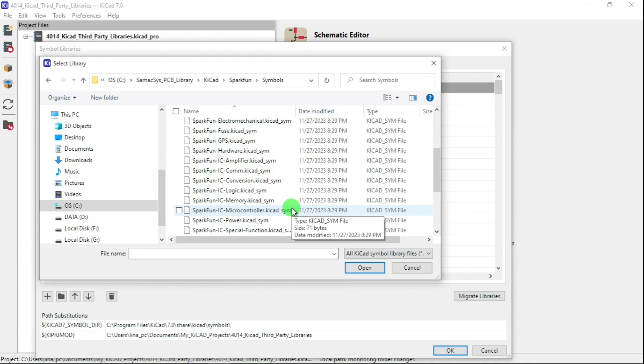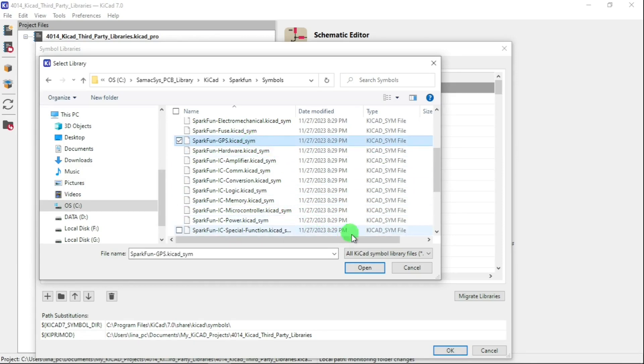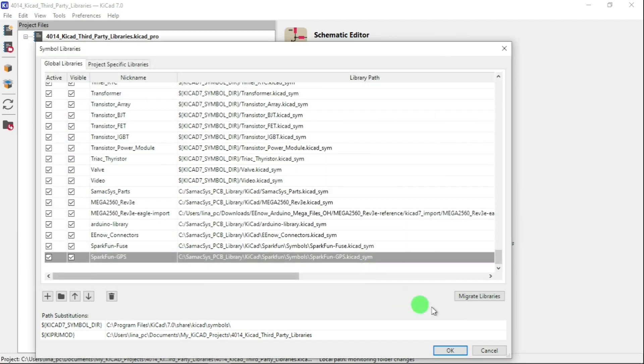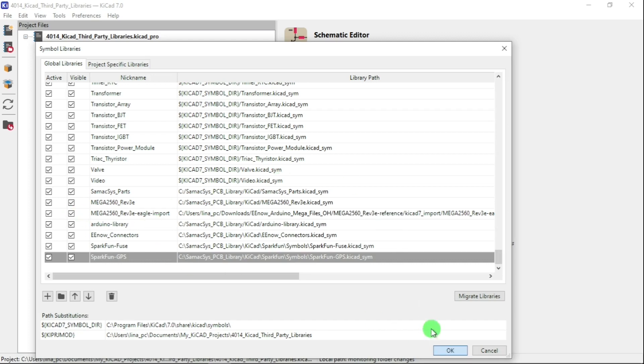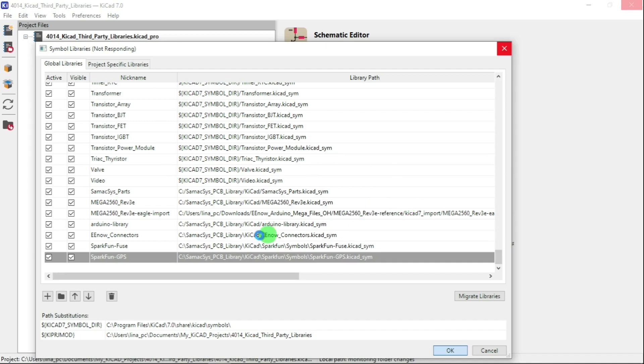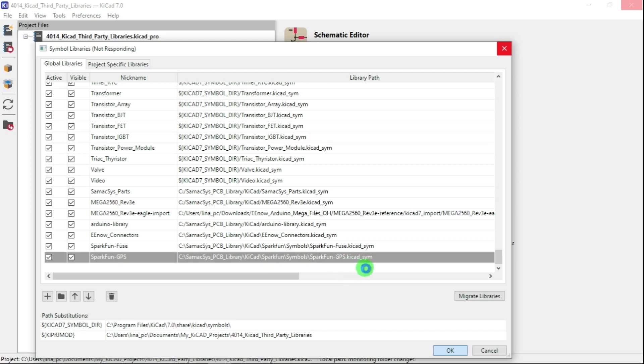Let's see, I want to see what GPS have. Open that. OK, it's loading, doing its thing. So now we should see here this says SparkFun GPS dot KiCad symbol.